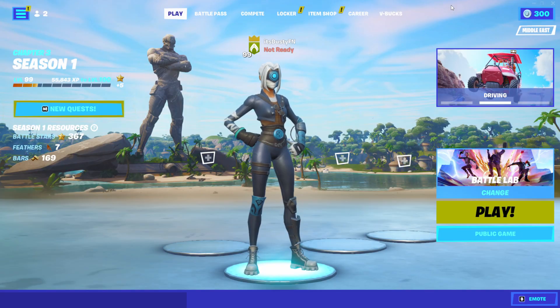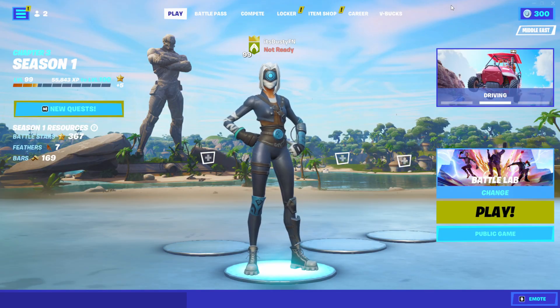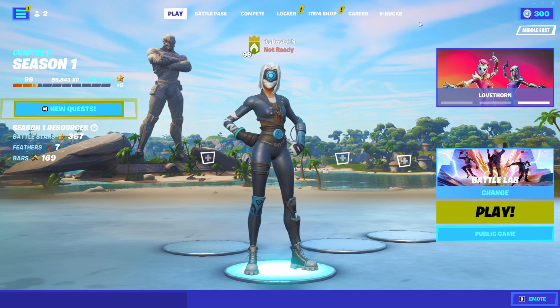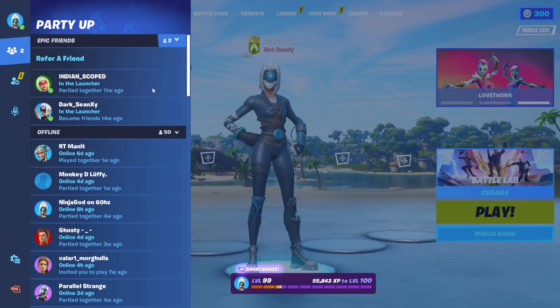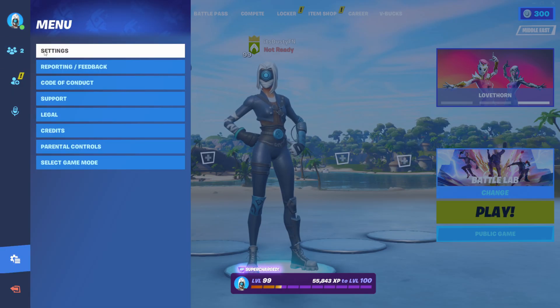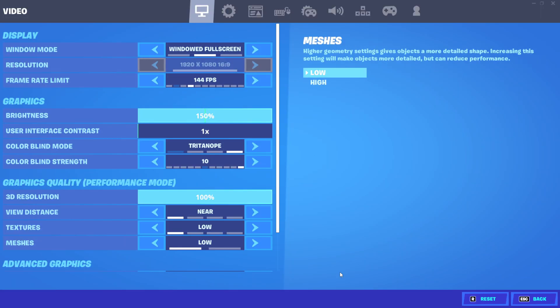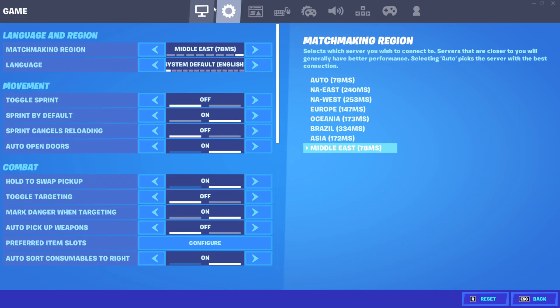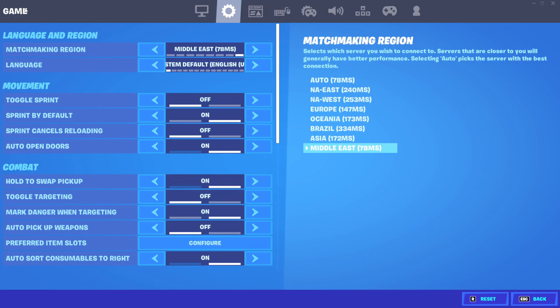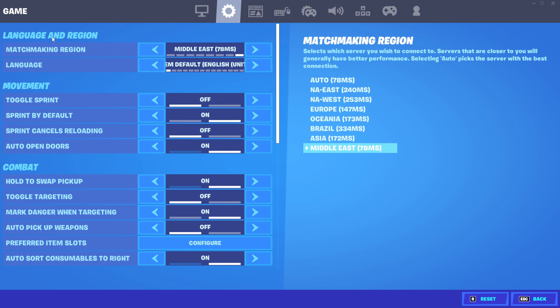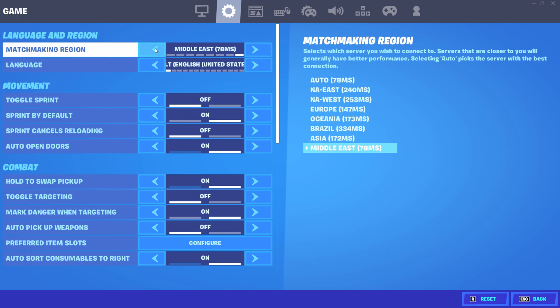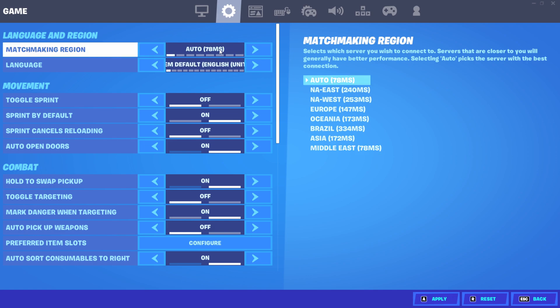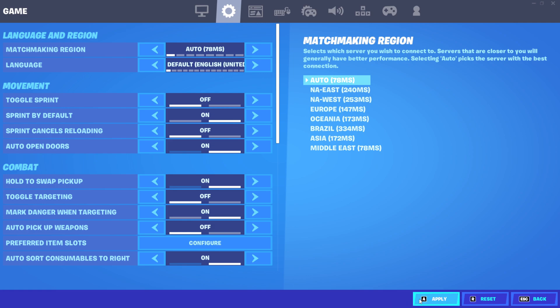The first tweak is to open up the game. This tool works for console, PC, every device which runs Fortnite. Just open up your game, go to Fortnite, and after that go to matchmaking regions.